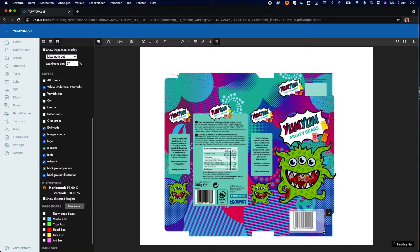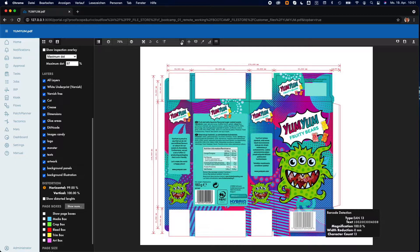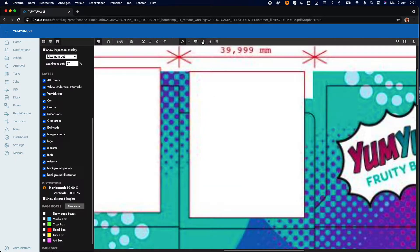Proofscope has some great built-in tools for quality control, like the barcode recognition and the measurement tool.